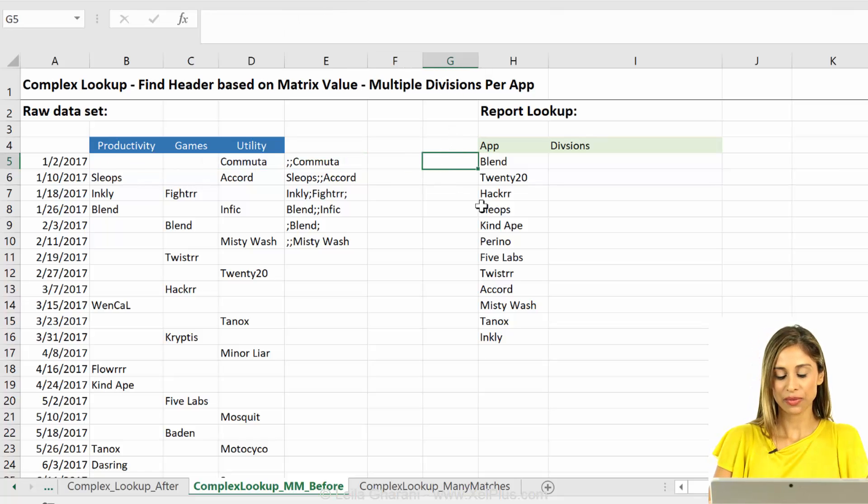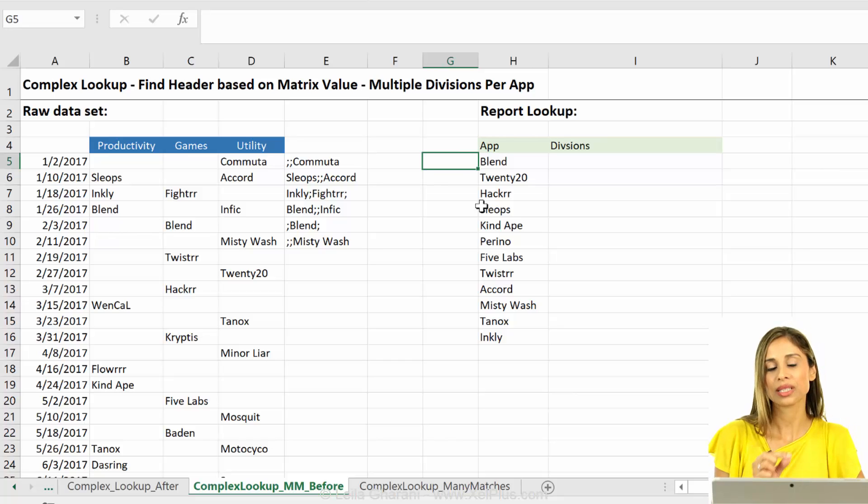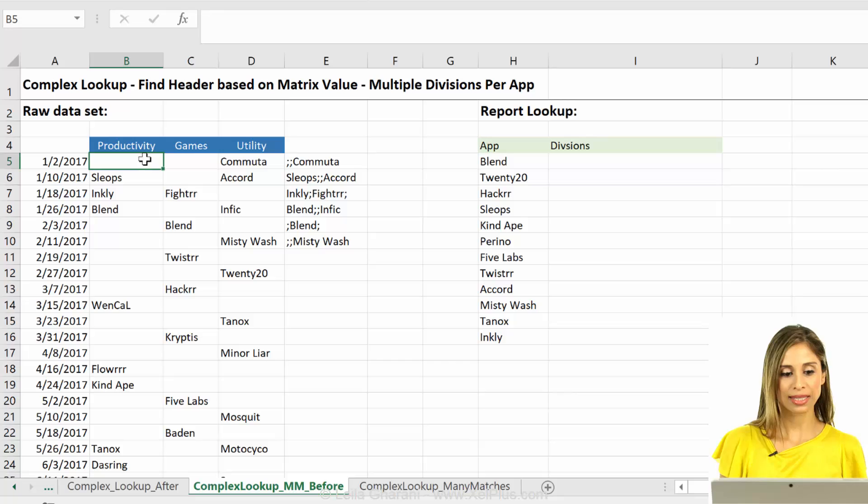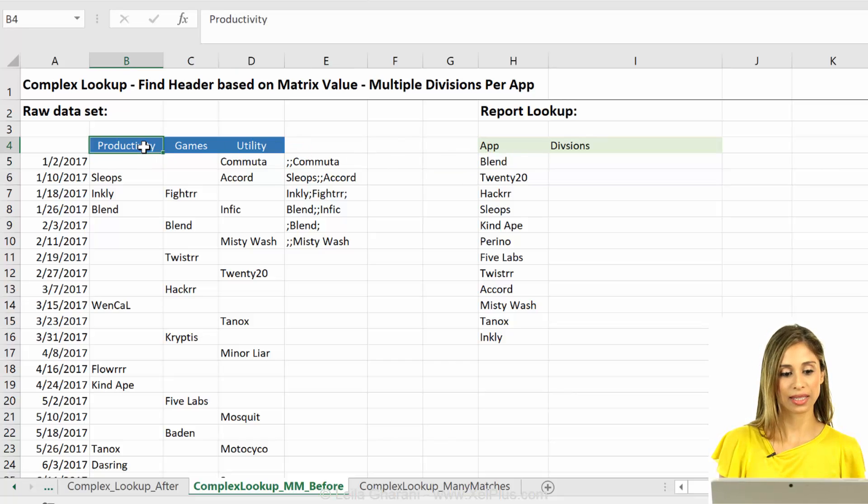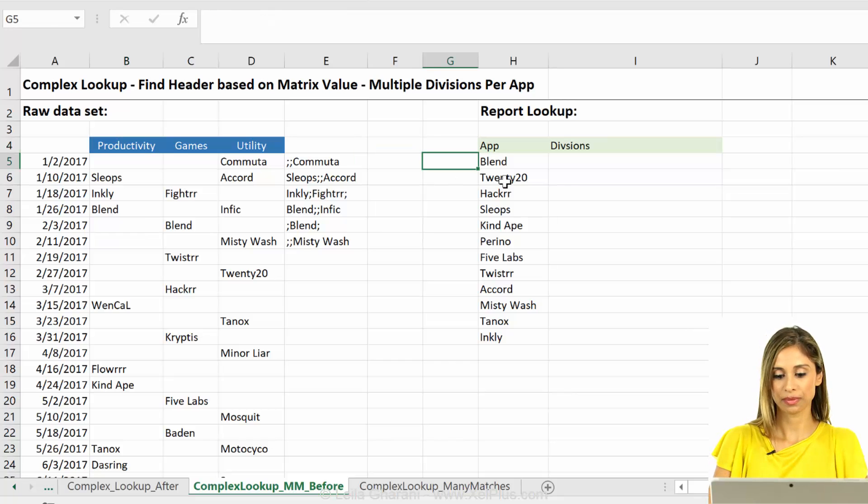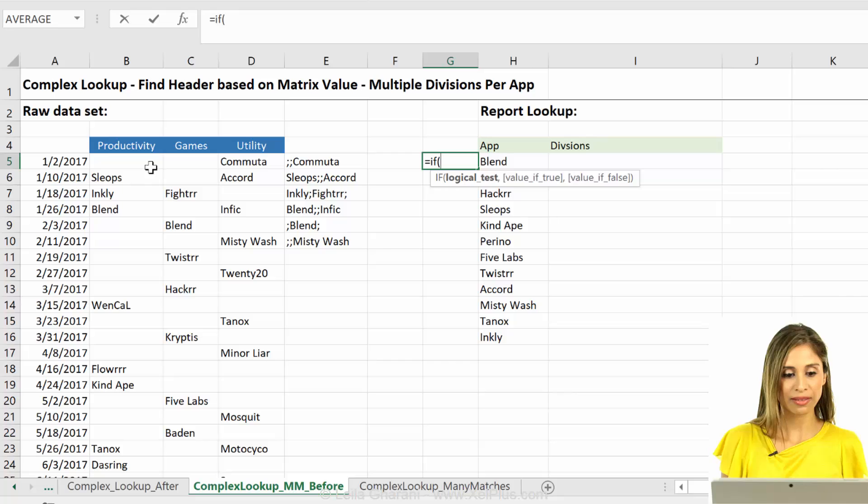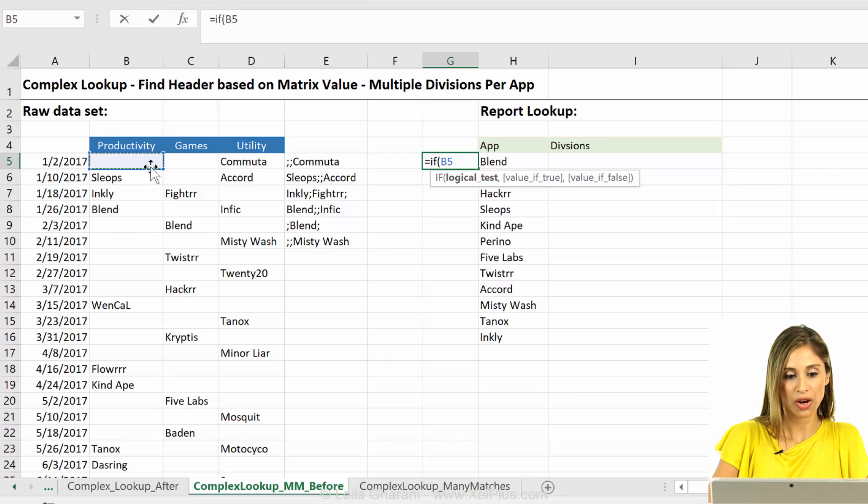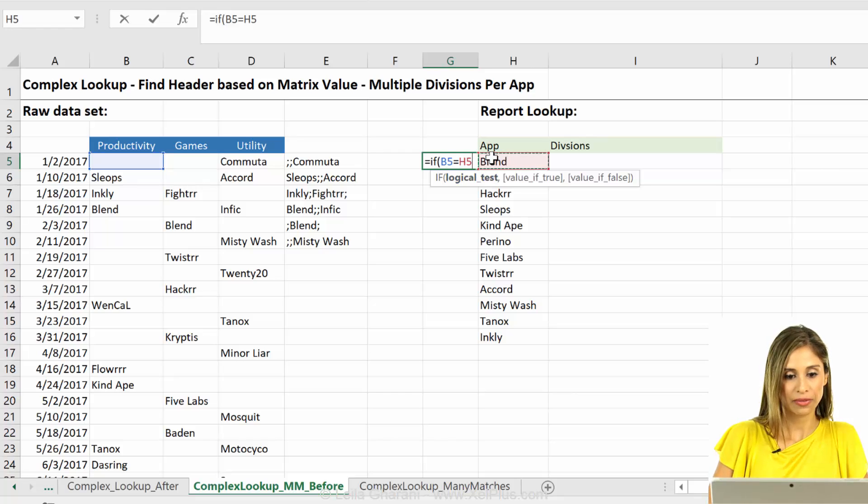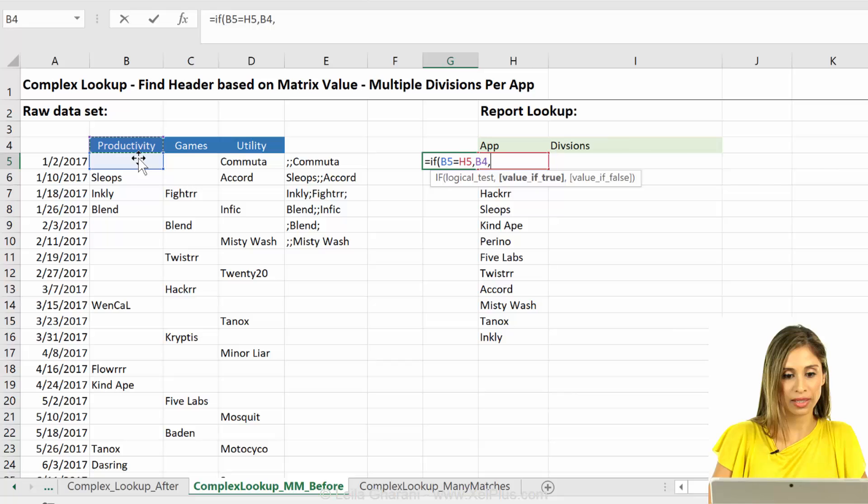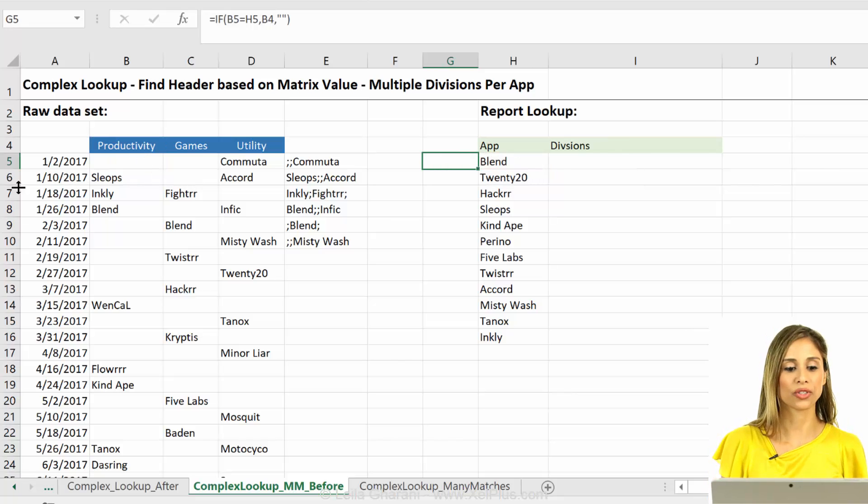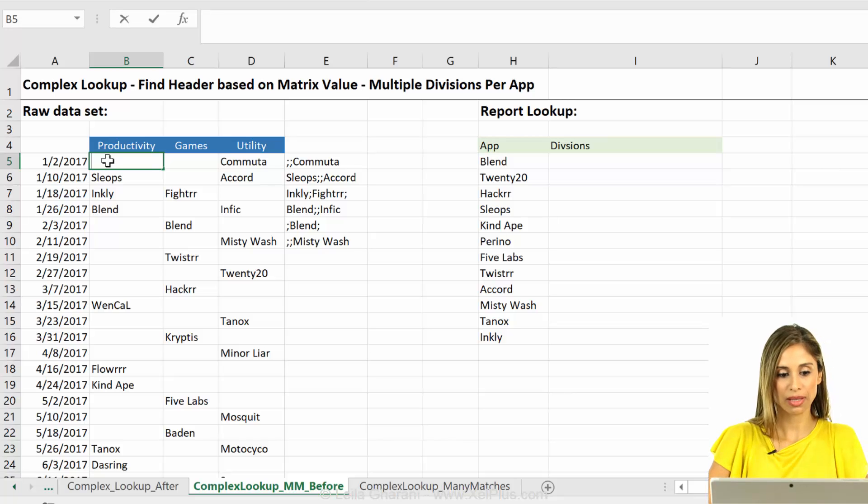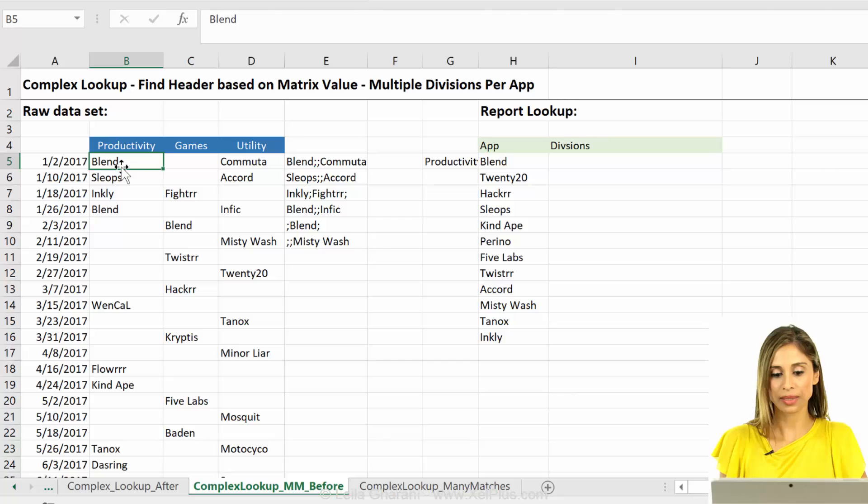How can we do that? Well, if you think of the simplest function that basically can check, is this cell equal to this? And if yes, give me back this header. What is that function? If function, right? I could say if this one, let's just do one cell at a time first. So are you equal to this? If you are, then give back the header. Otherwise, give back nothing. Okay, simplest if function. Now, it gives back nothing because there's nothing there. If I put it to blend, it gives back productivity, right?